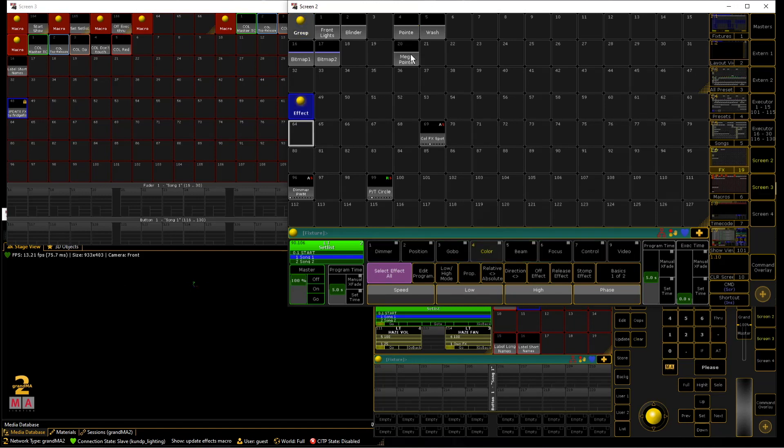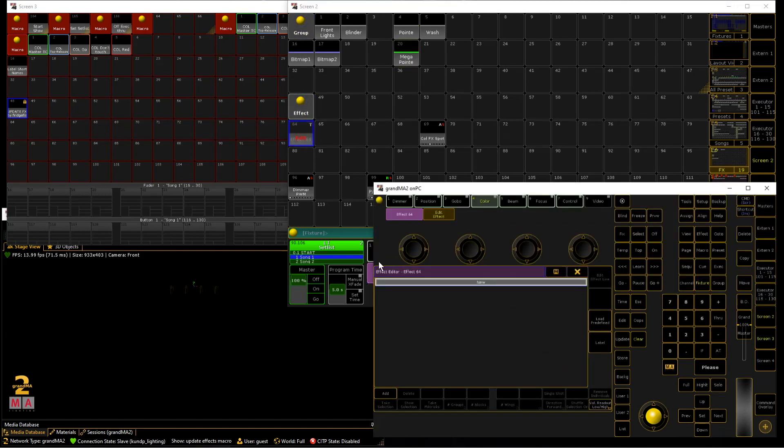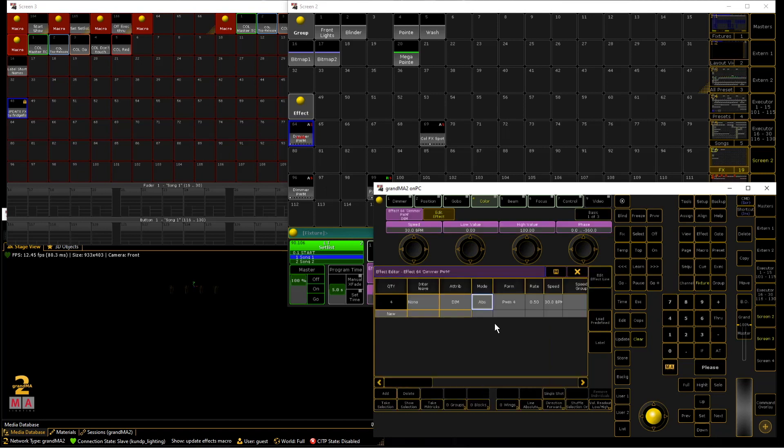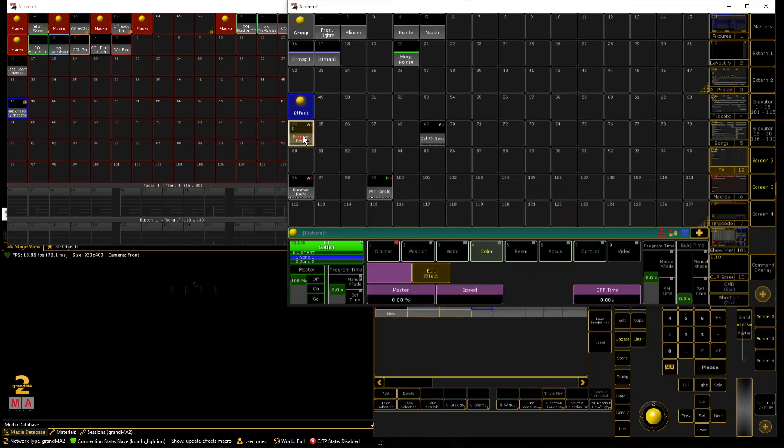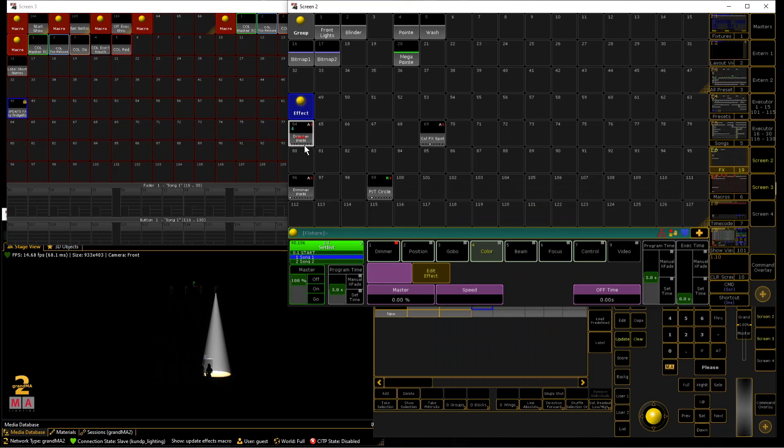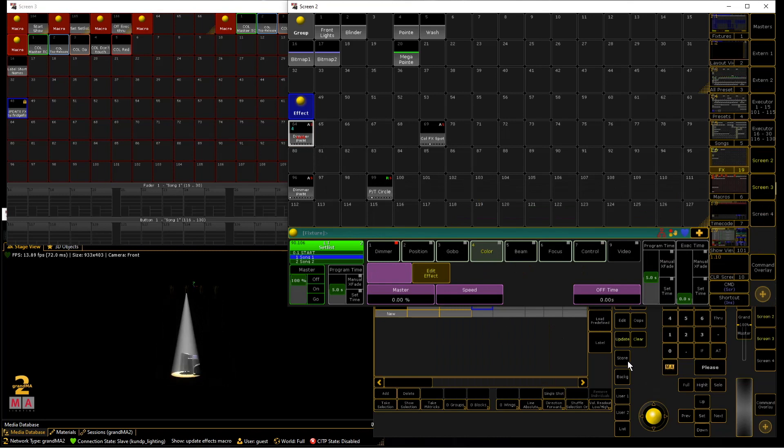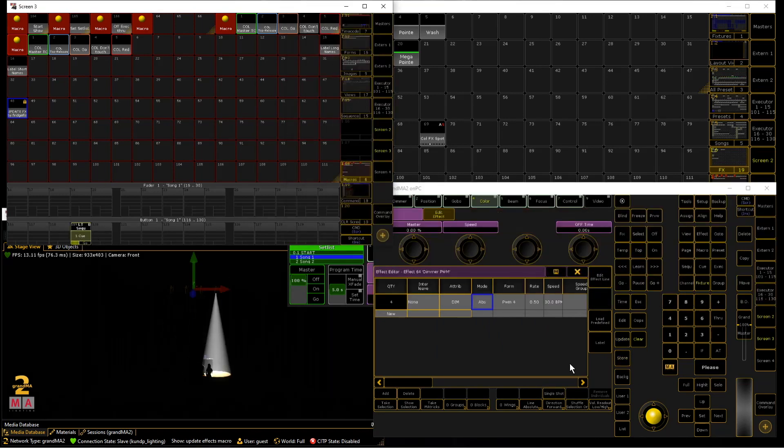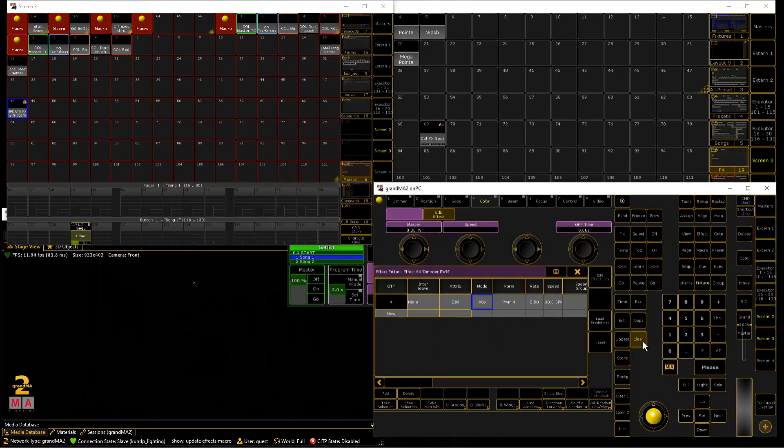So yeah let's take your mega pointies and we just make a new effect. Basic effect doesn't matter. So you can see it's a normal demo chase effect. Restore it to an executor. You can also store it to a sequence. Doesn't matter.